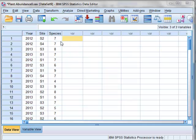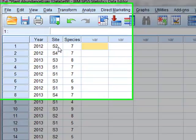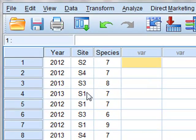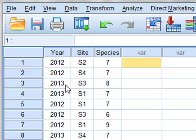In this problem, we have counted the number of species observed at four different sites, S1, S2, S3, S4, on each of two years, 2012 and 2013.